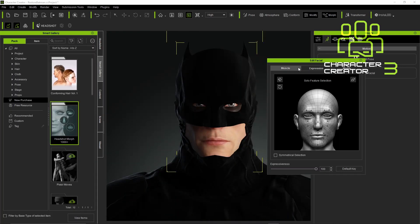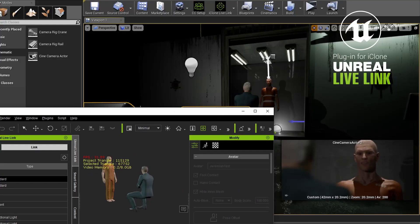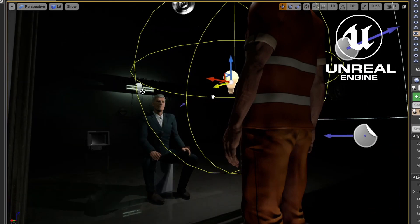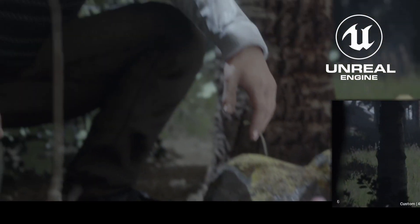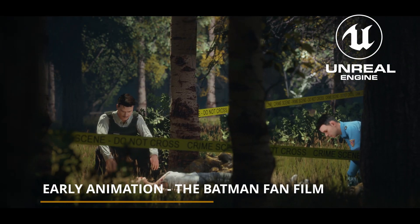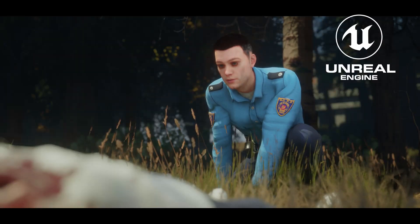I use the iClone Live Link plugin and Unreal Engine to wrap everything up. The real-time rendering, ray tracing, and the virtual production tools are what a filmmaker, animator, or game developer needs to achieve high-end visuals to tell their stories. The realm of possibilities to create nowadays are endless, and with software like this and what's coming, there's no limit on what you can create.